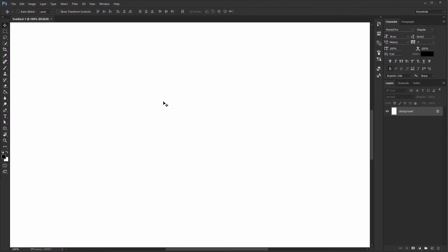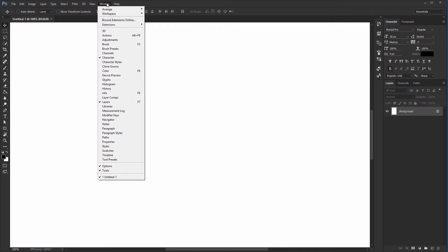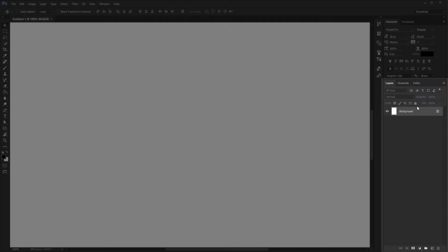Directly related to the canvas is the layers panel, which you can open by going to Window, Layers. Once you open this up, it should remain open at all times, and you'll find out why that's the case in a lecture down the road.